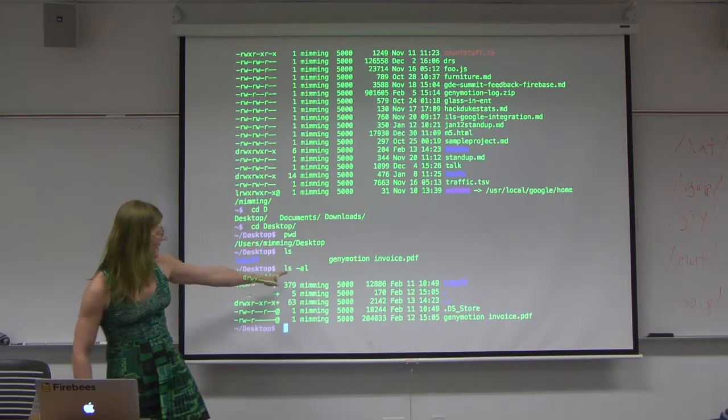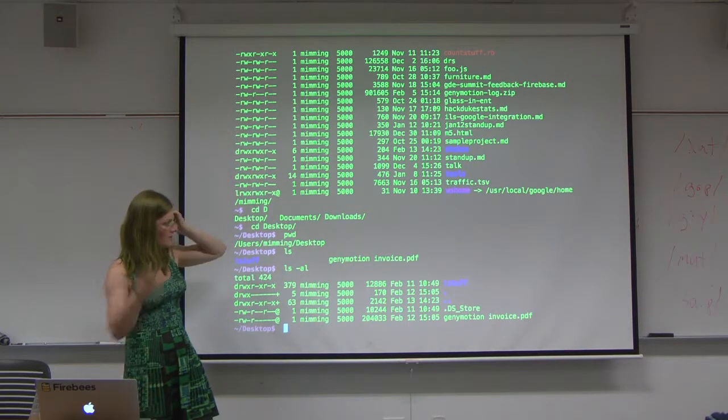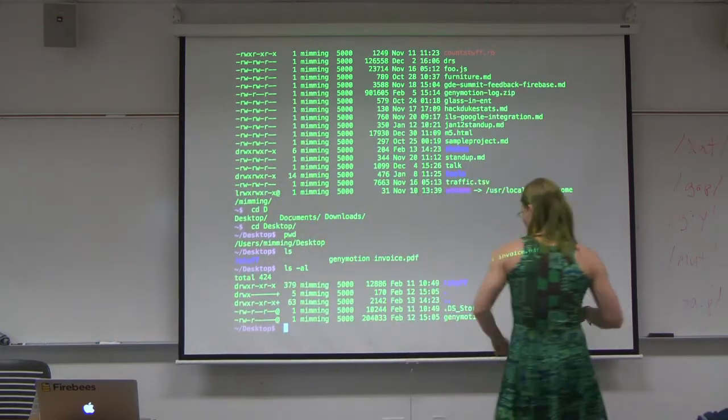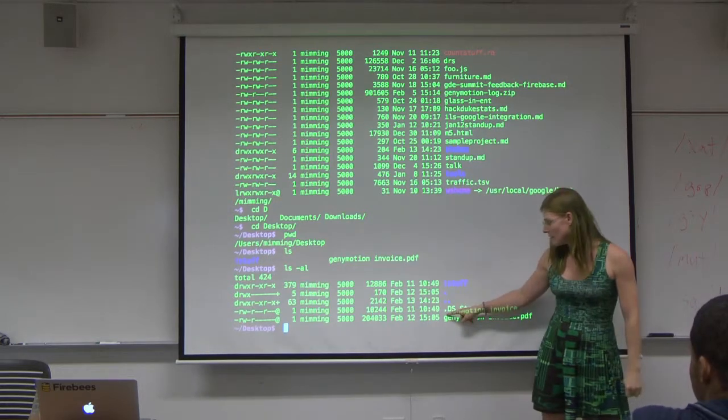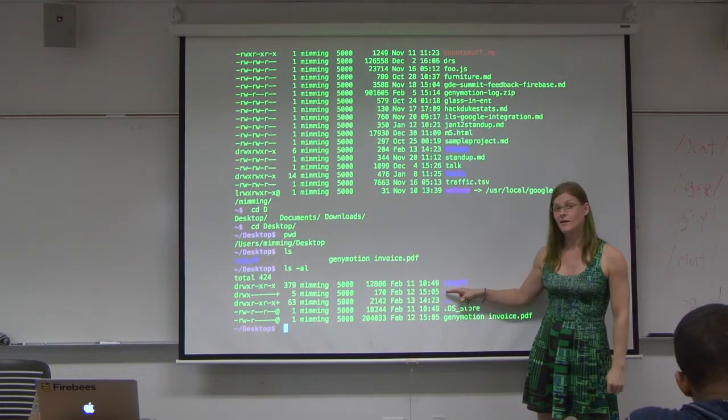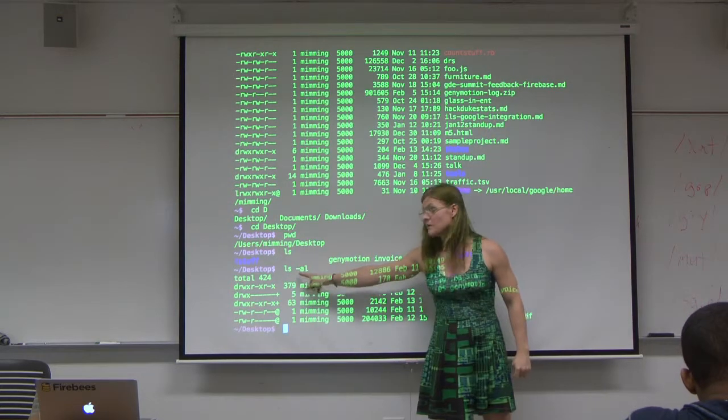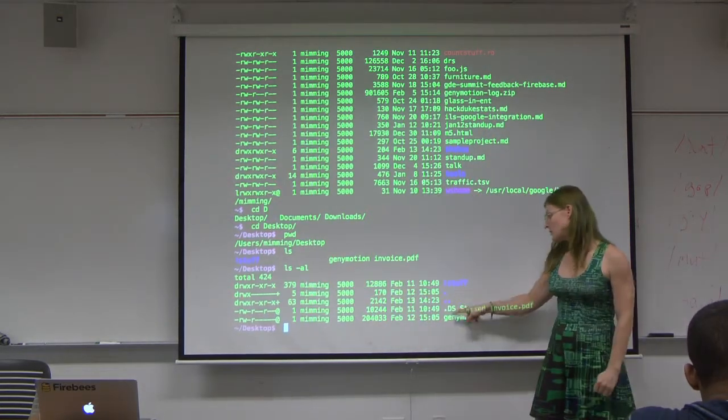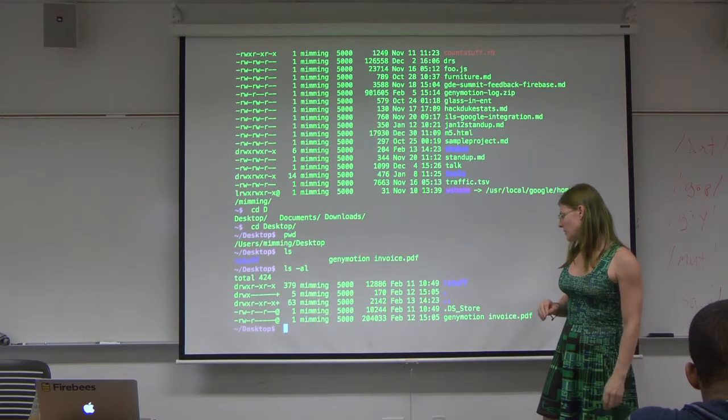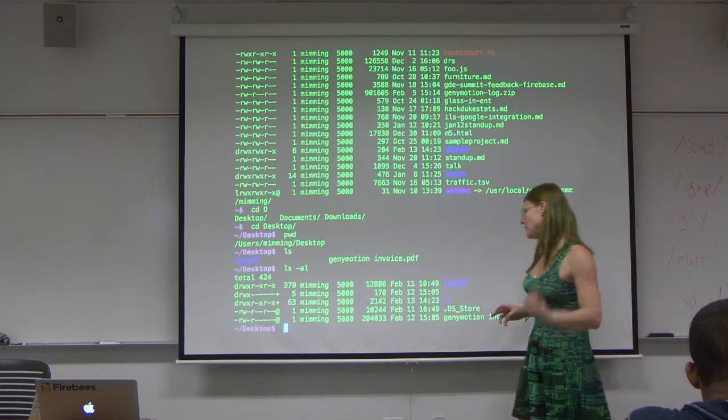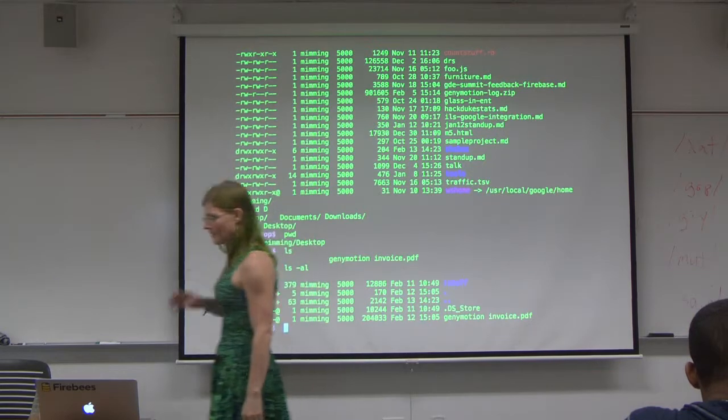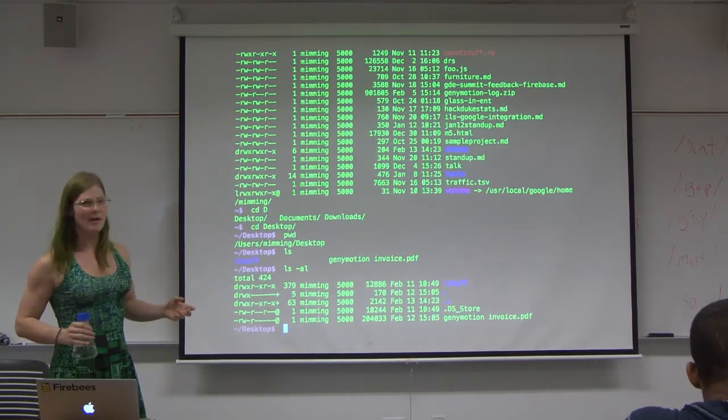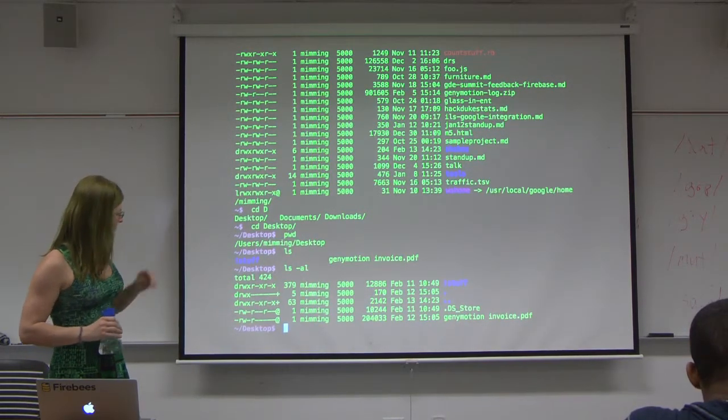That was what the little a does for all, which we couldn't see above because the list was too long. In Unix land, if something begins with a period, it is hidden. When we say a, we get all the things, we get the things with periods too. It's a weird convention. It's kind of like using Twitter where an at means something and a pound means something else.